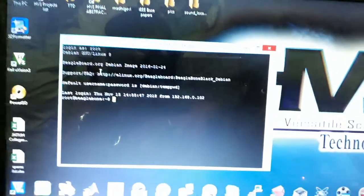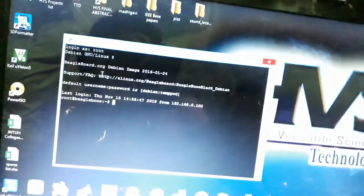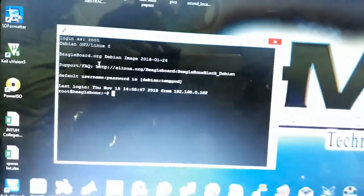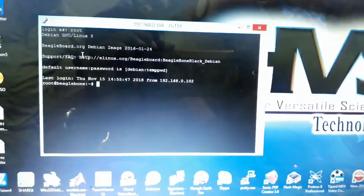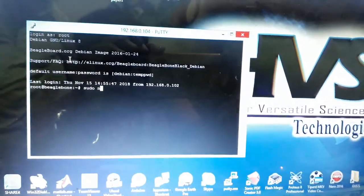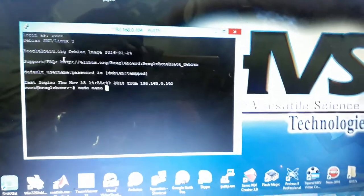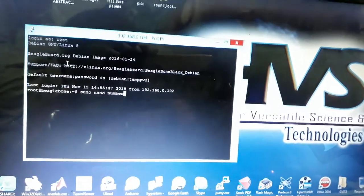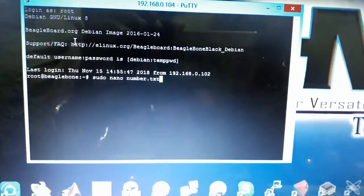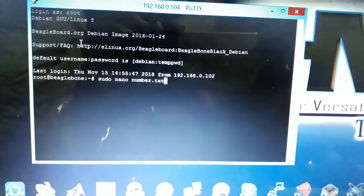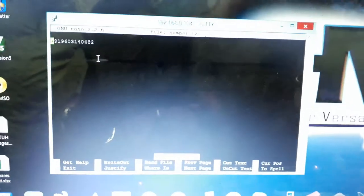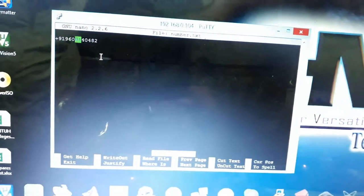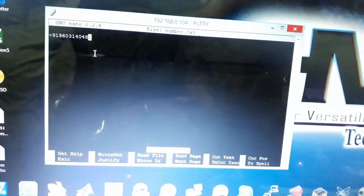If you want to change the phone number to which you need to send the alerts, just type sudo space nano number.txt. In this file I stored the number. Open this and you'll get the number. Just type the number. In the end, don't type any enter or anything, just type the number.